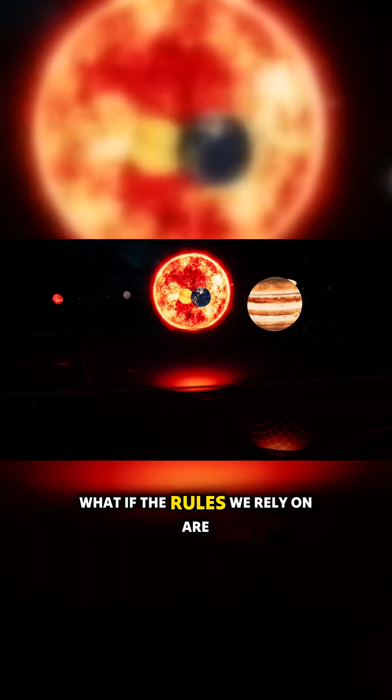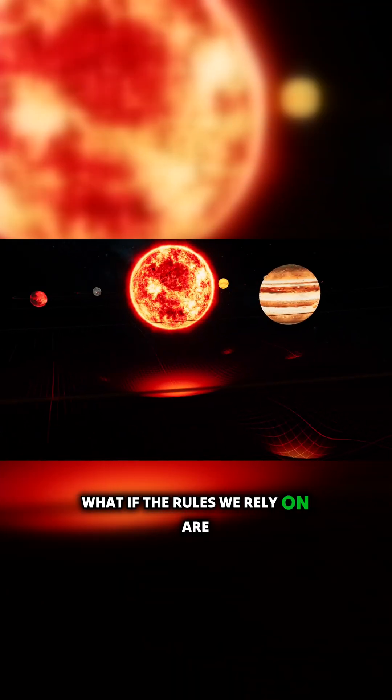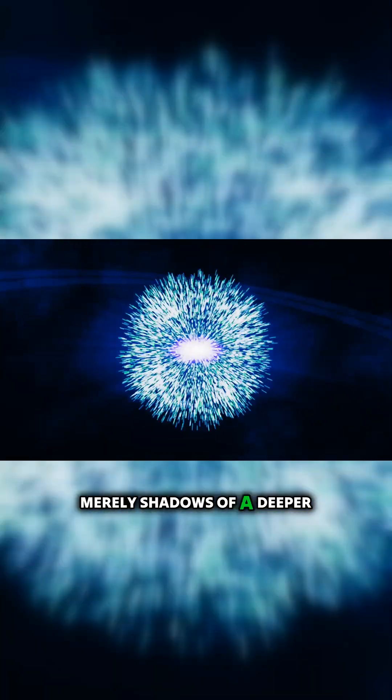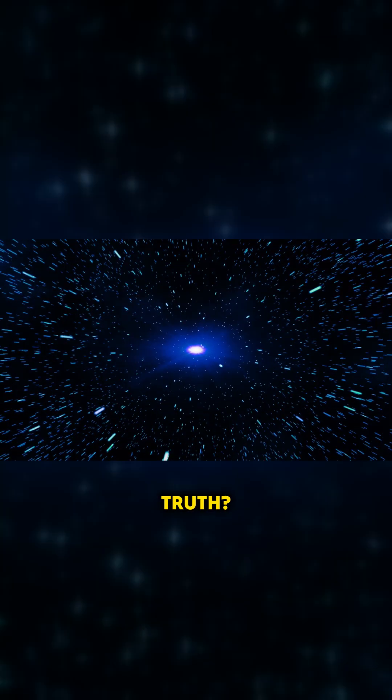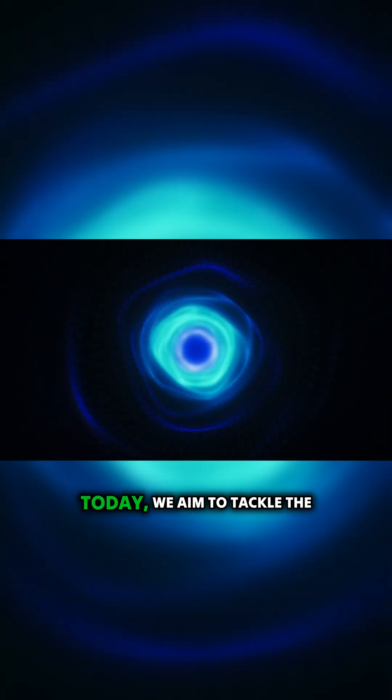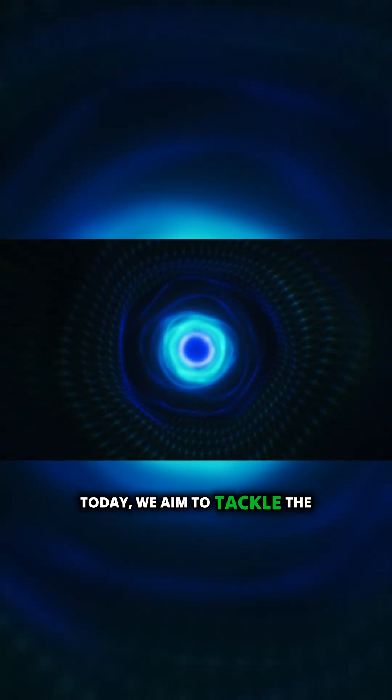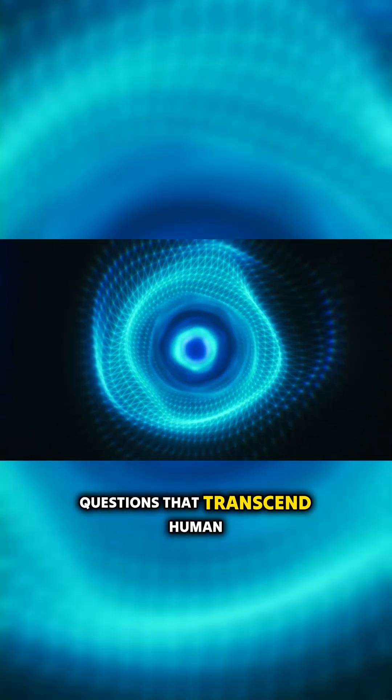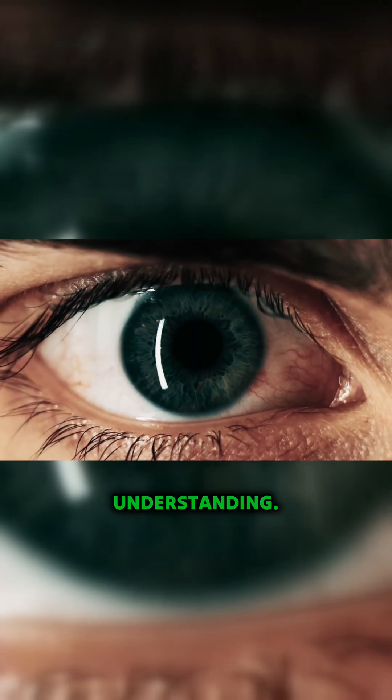What if the rules we rely on are merely shadows of a deeper truth? Today, we aim to tackle the questions that transcend human understanding.